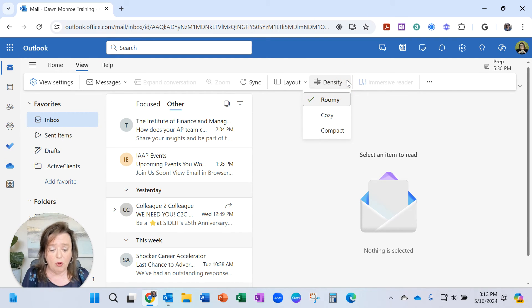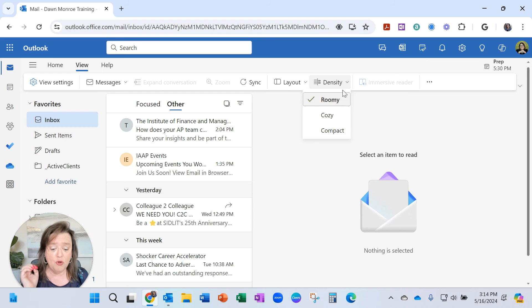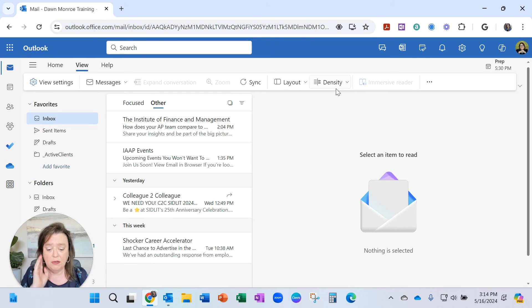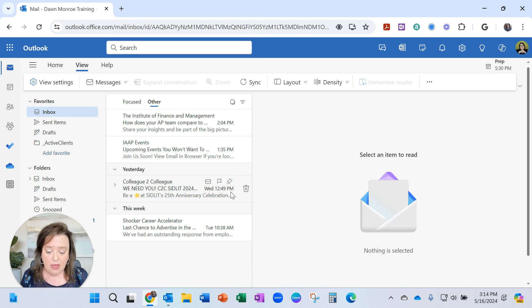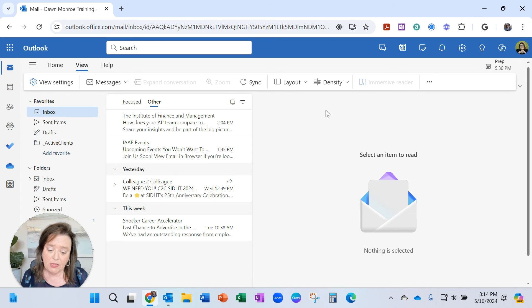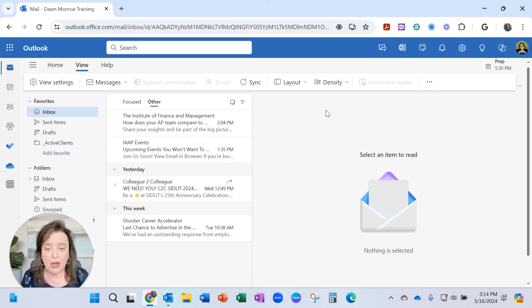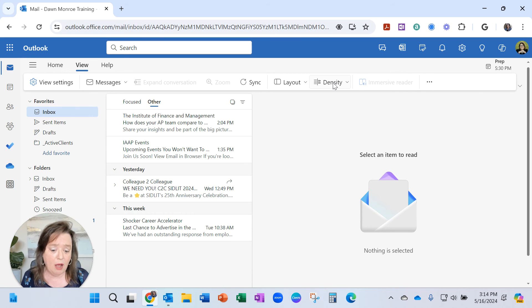But probably more important, are you in the roomy or the cozy or the compact view? Maybe it's not showing here. I don't know, but I do know that that's been a problem for others.